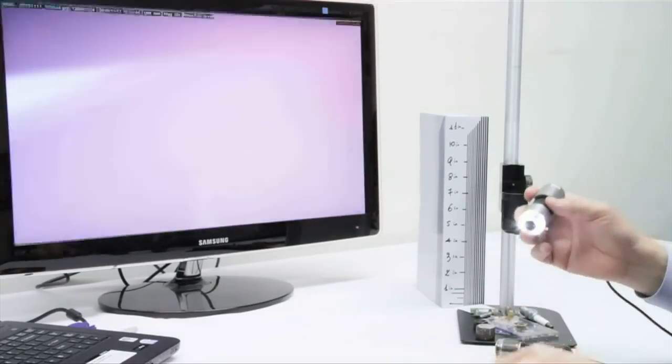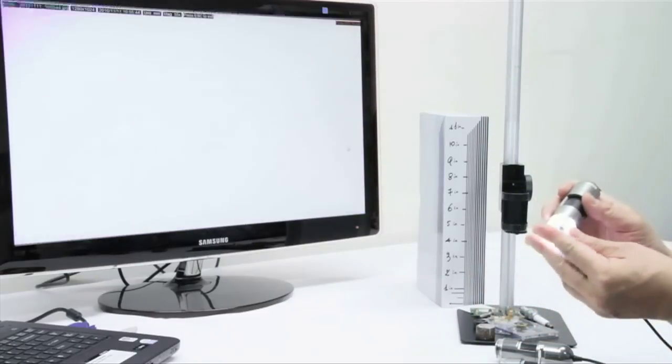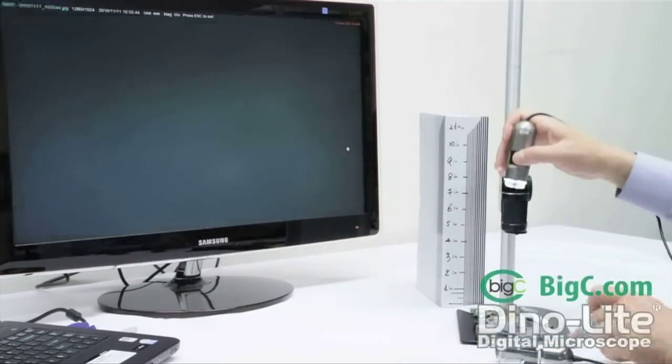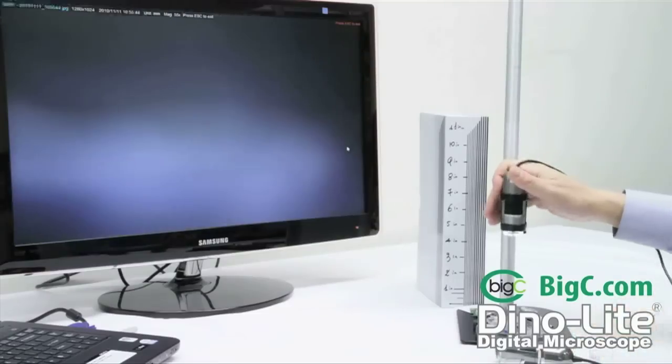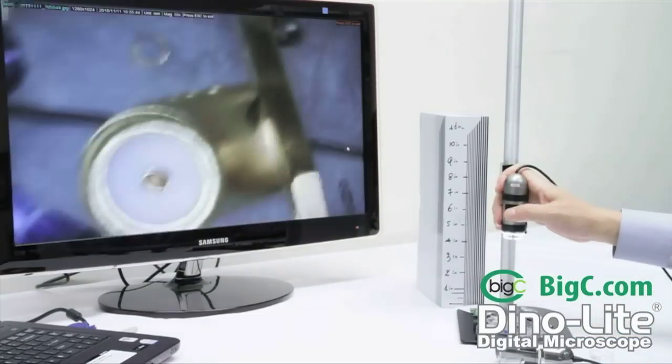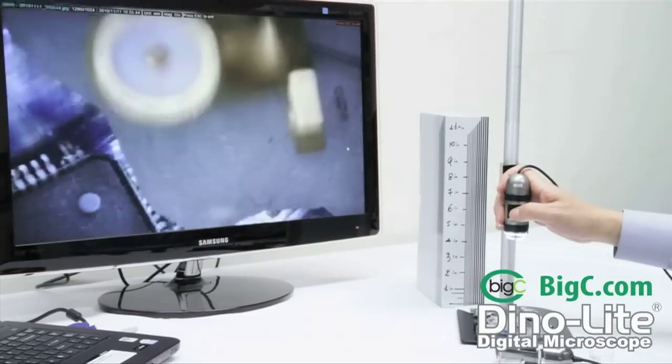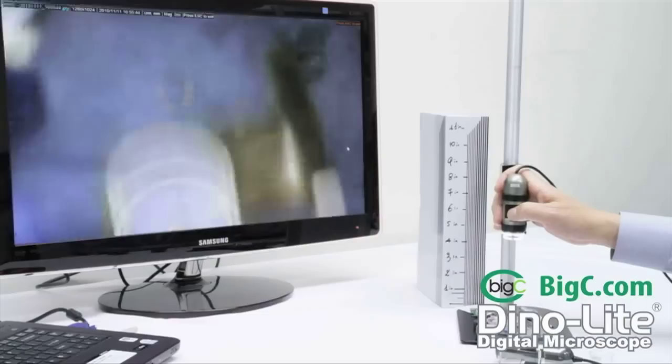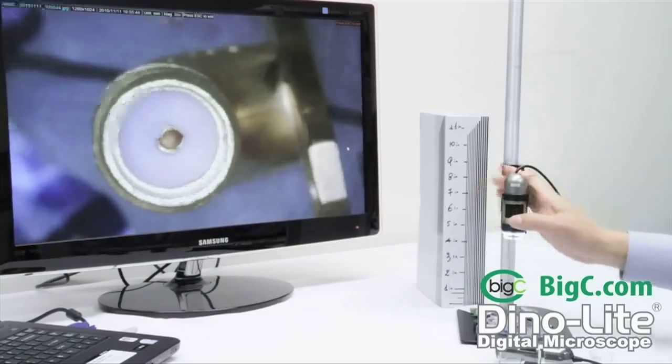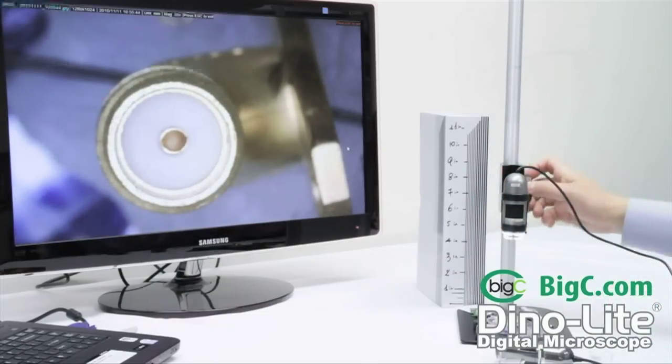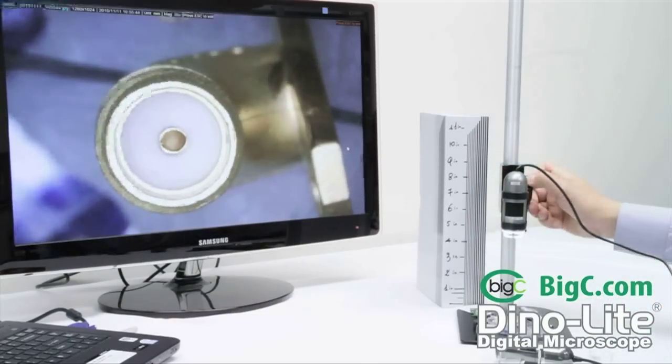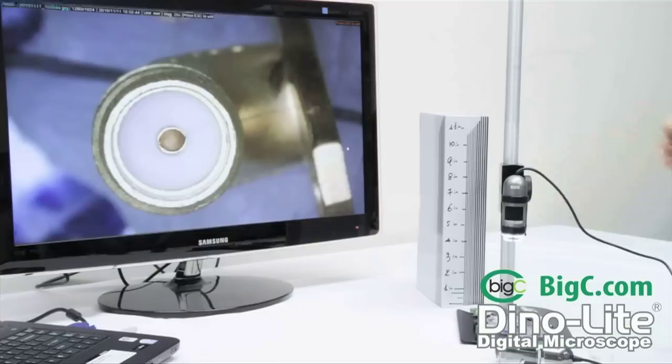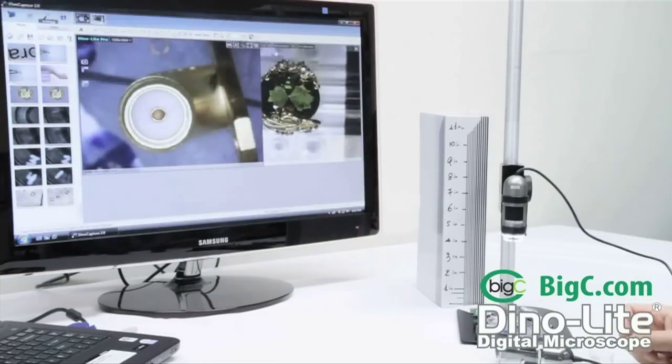We do suggest to use this microscope with a stand because the microscope does have to maintain a two and a half inch distance from the object. It does get a little shaky when you are using it handheld, so if you do have it in the stand, we do recommend that. That is better to reduce the shakiness and actually add some rigidity to it.